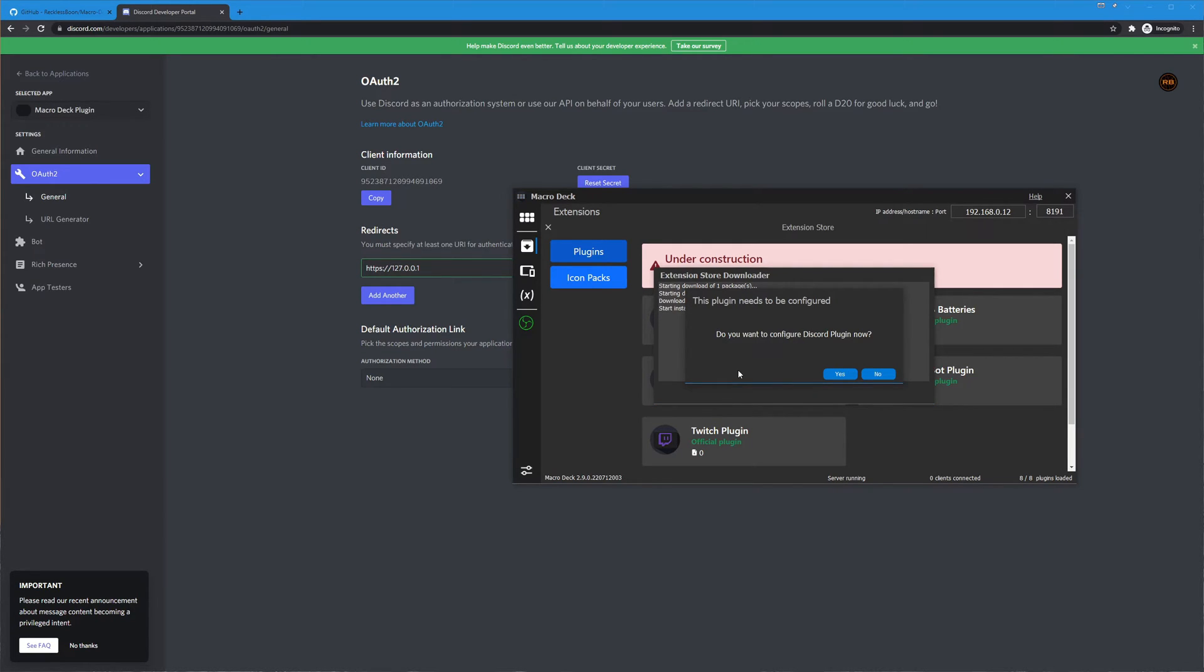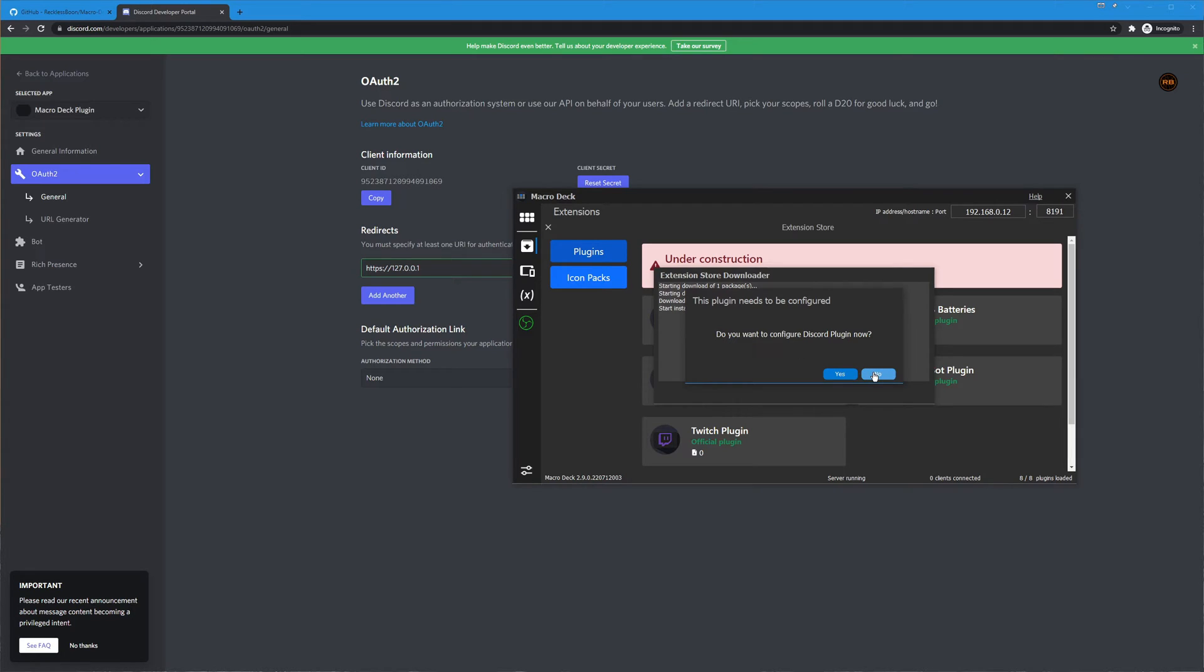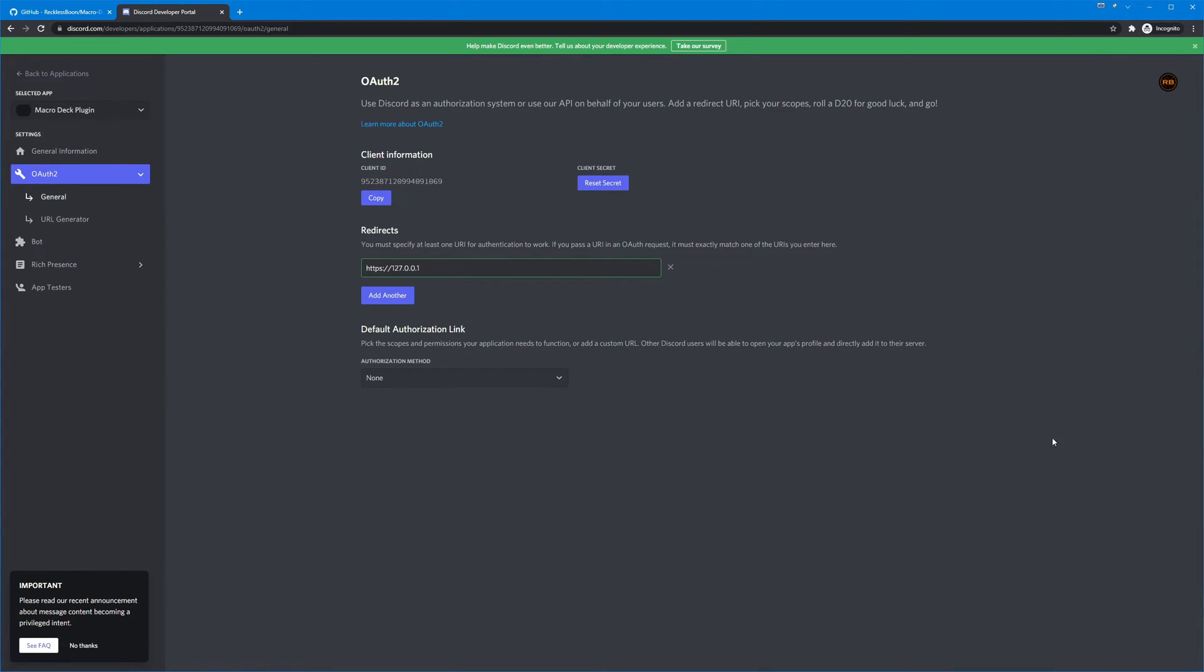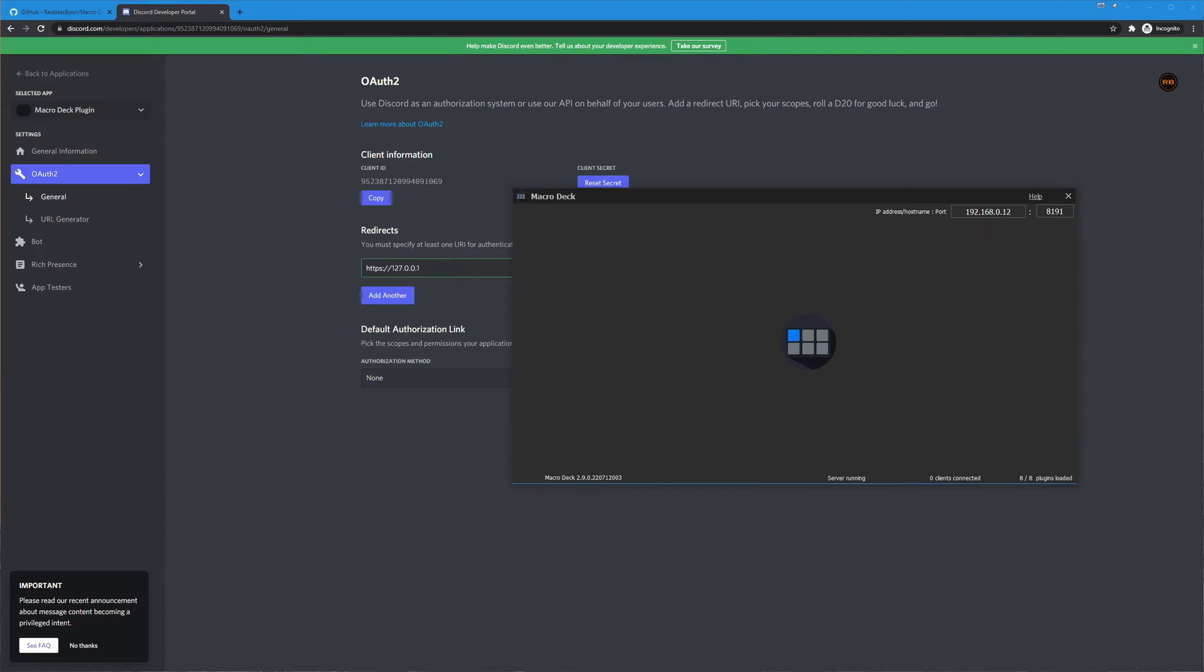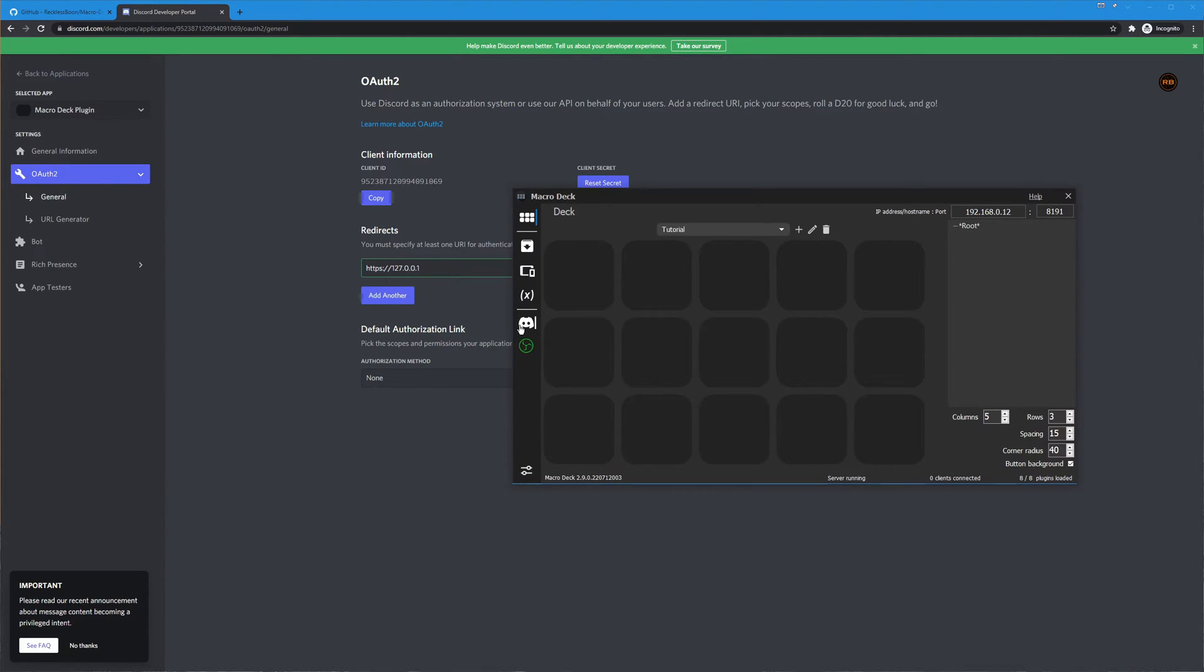It's going to ask if you want to configure the discord plugin now. I suggest that you don't configure it right away. You can but I think it would be best if you restart your macro deck server right away so that we get the nice icon that is on the left. So over my taskbar I'm going to go ahead and restart the macro deck and now it's popped back up. You can see we now have this discord icon here it says disconnected.